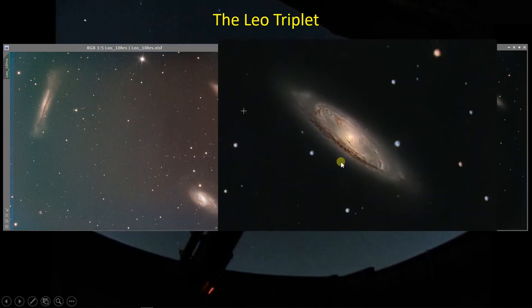With M65, I'm also pretty pleased with the detail I got out of it. There's a bit of an artifact here which I would normally blame Starnet for, but I'm not sure there's a star there, so I have to track down what's causing it. But by and large, M65 came out fairly well given its size and this field of view.